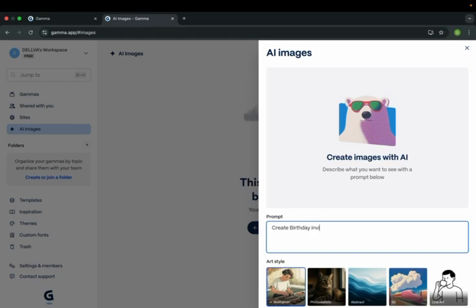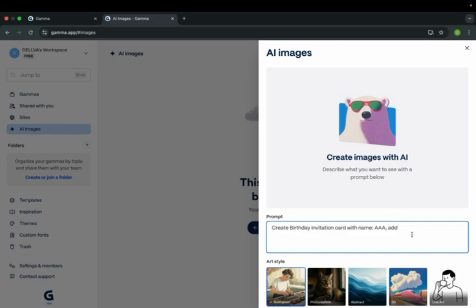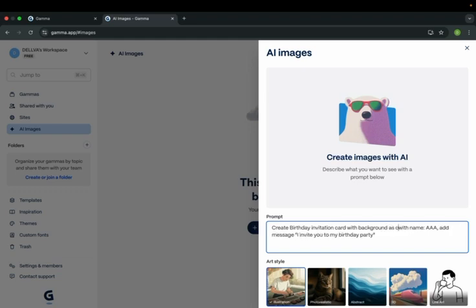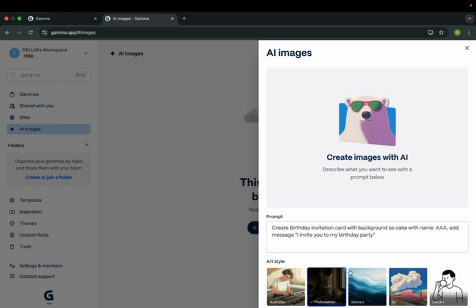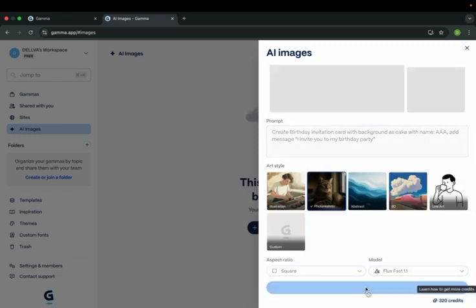invitation card with a name, and I'm telling it to add a message: 'I invite you to my birthday party.' For the background, I'll add a cake. I'll also say 'photo realistic'. Click generate.